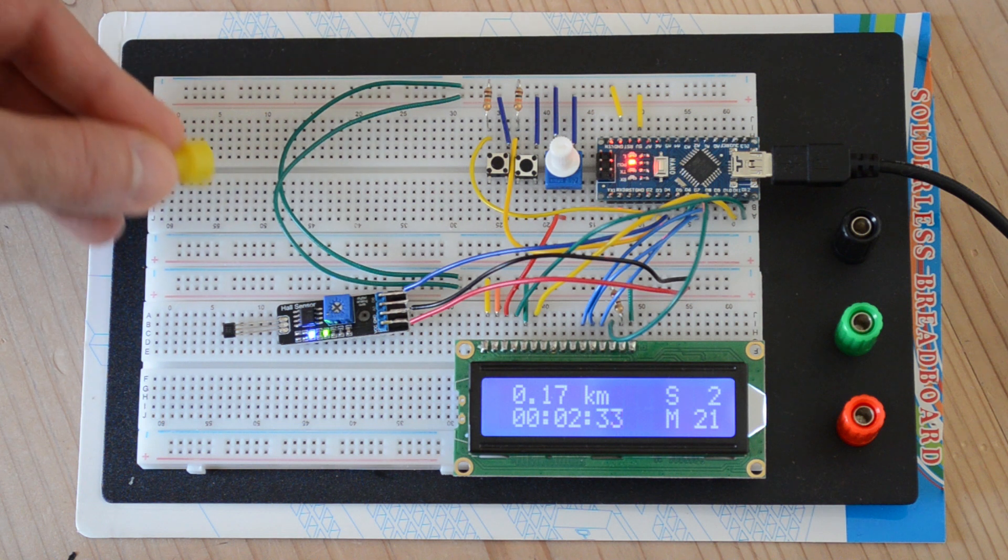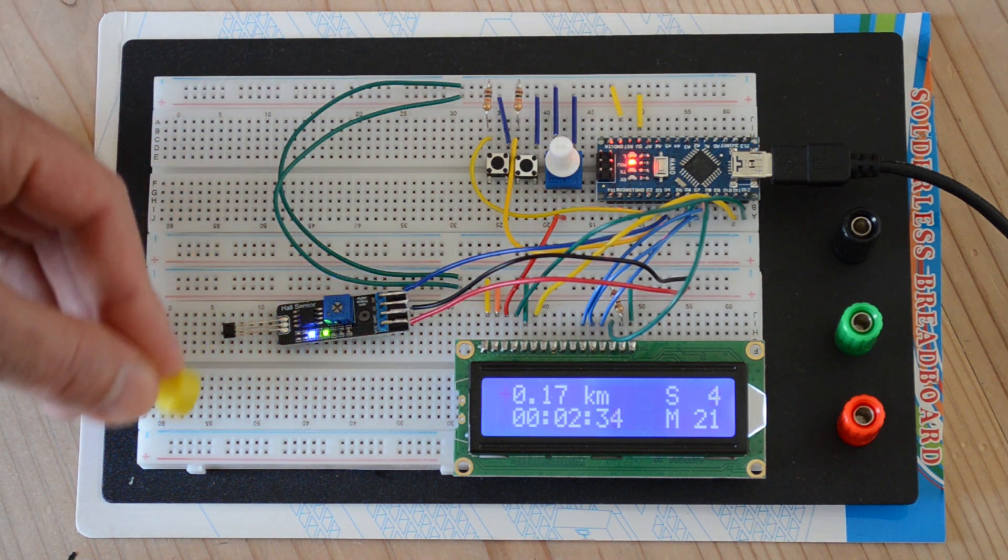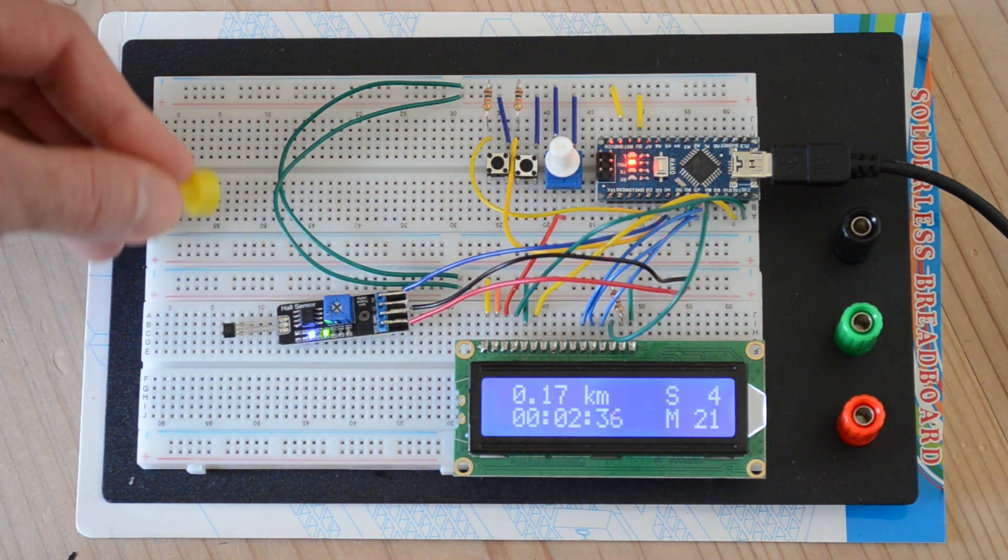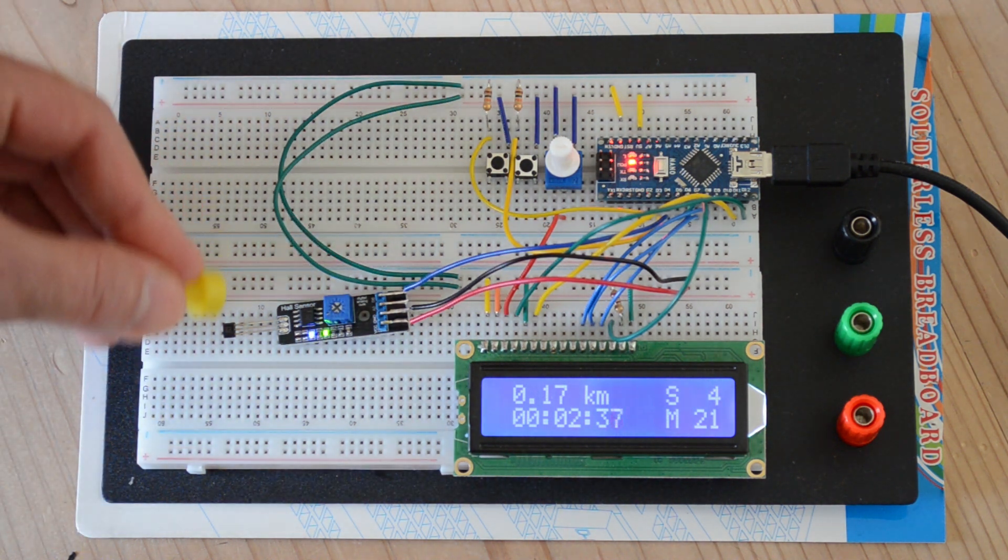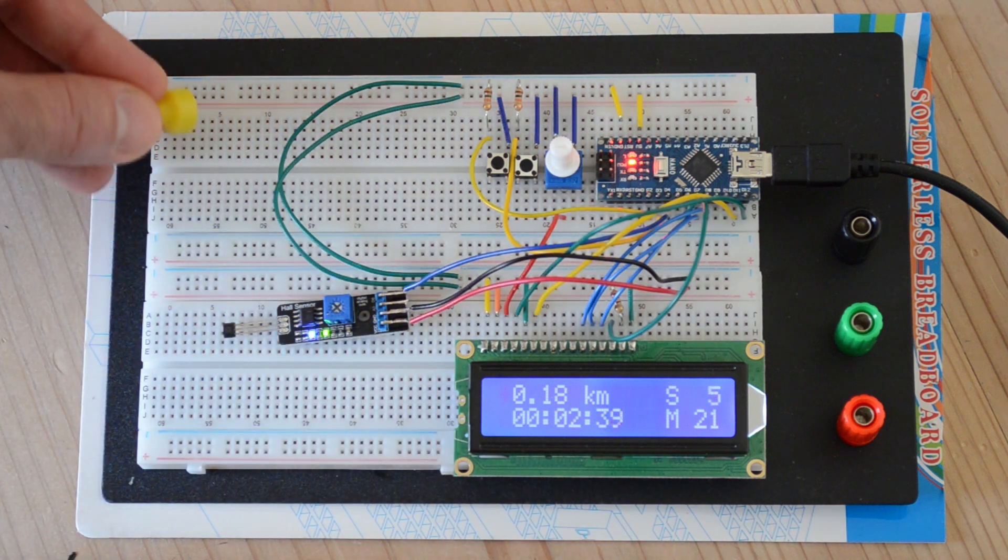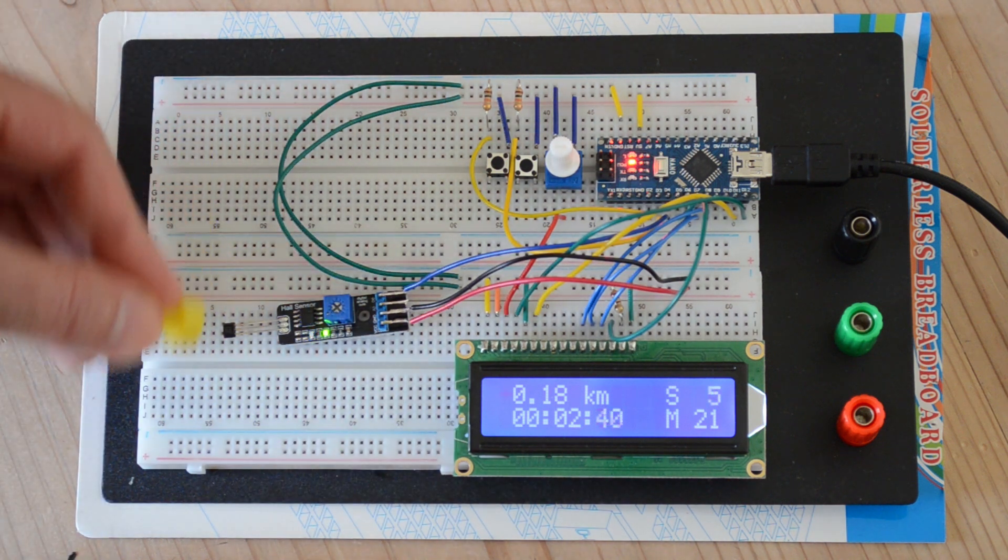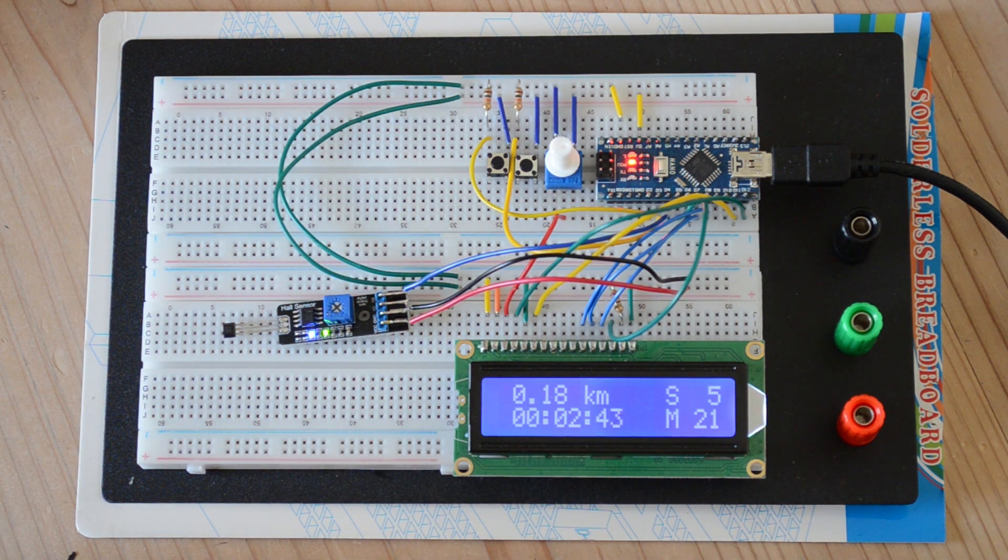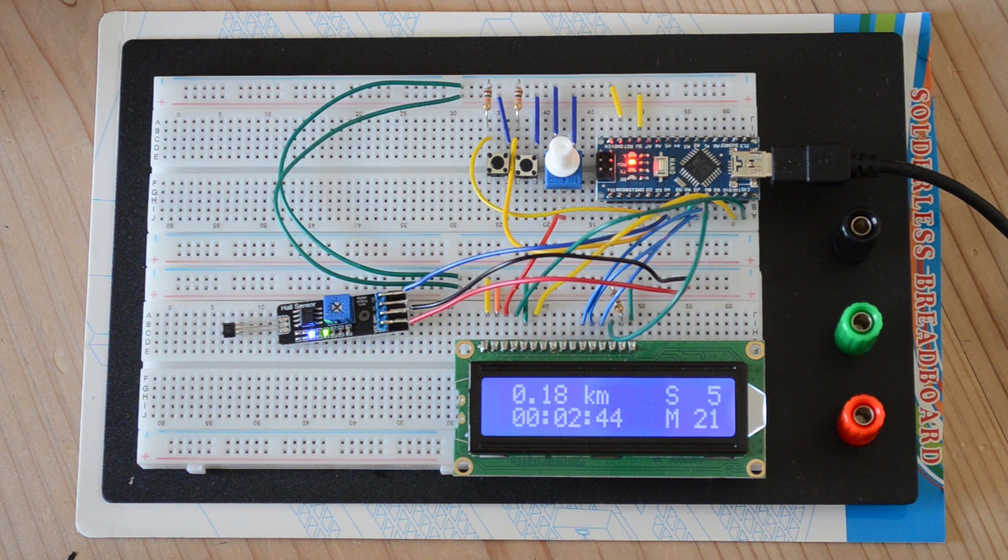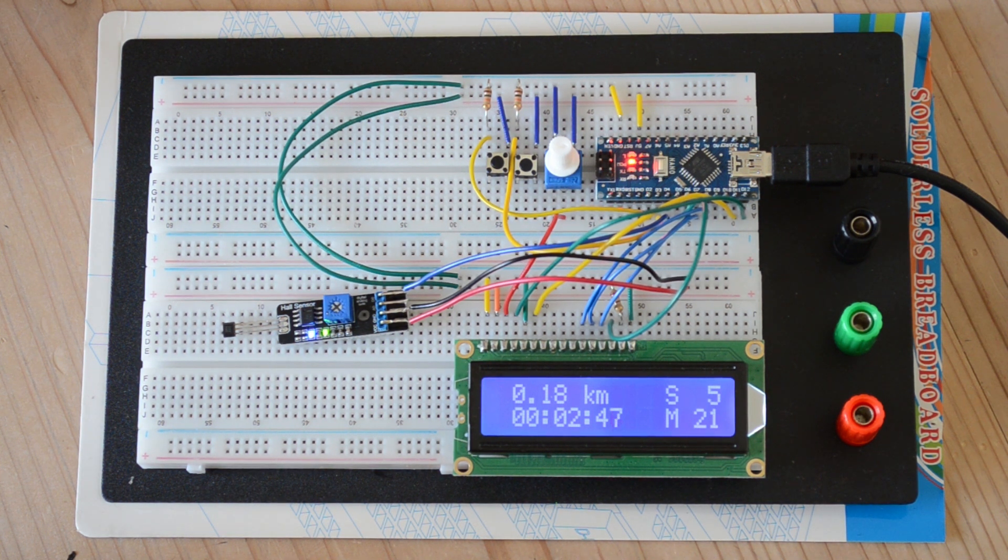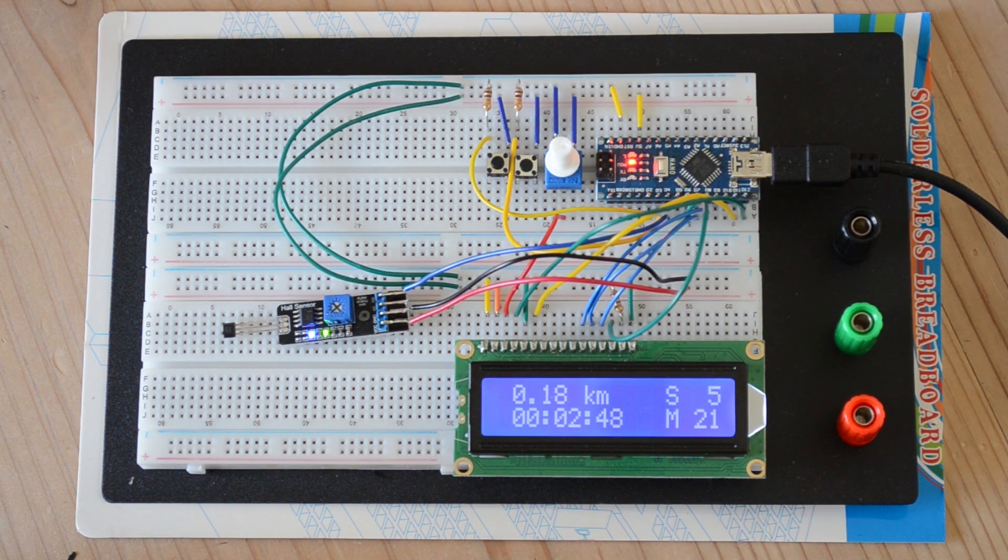And all this depends, of course, on the circumference of my wheel, which I measured and is at the very top of the code. If you look at it, you'll see it there. So obviously, you need to update that to the actual circumference of your tire for that to be accurate.